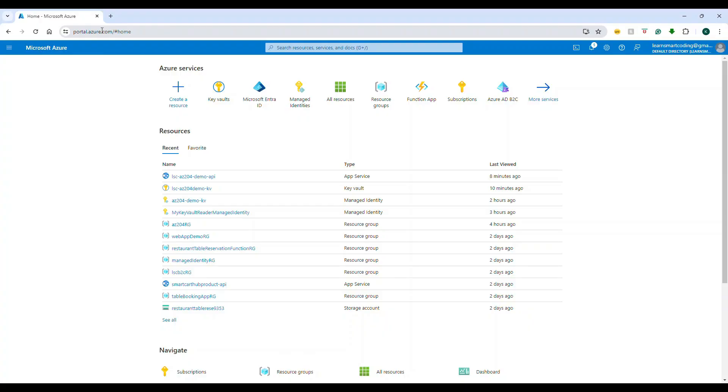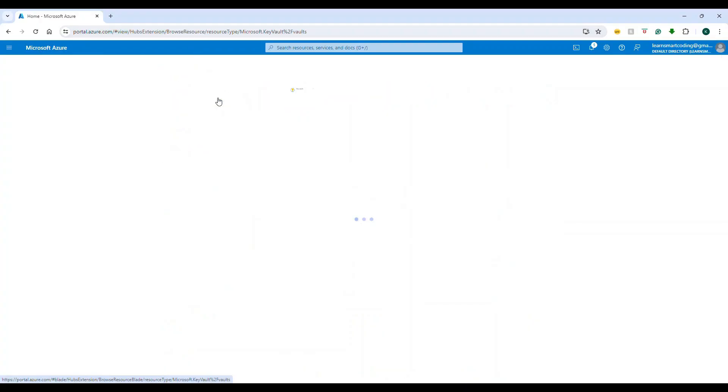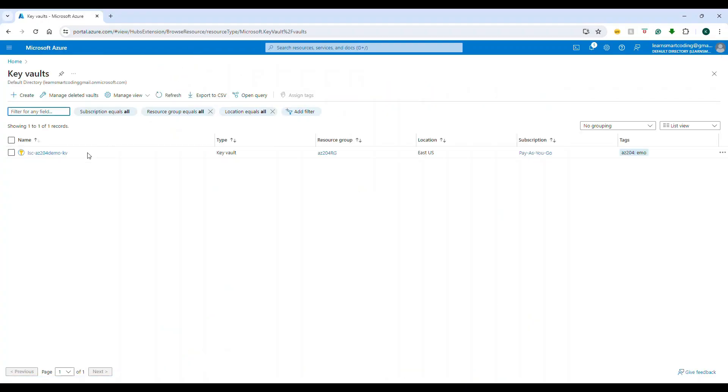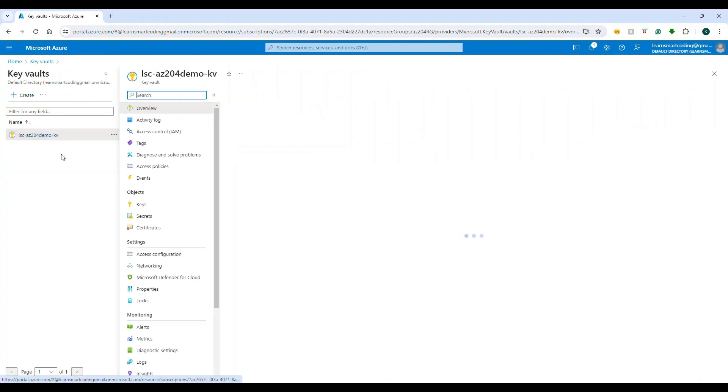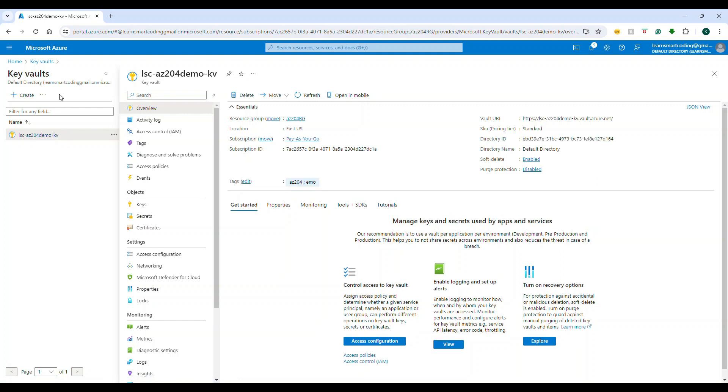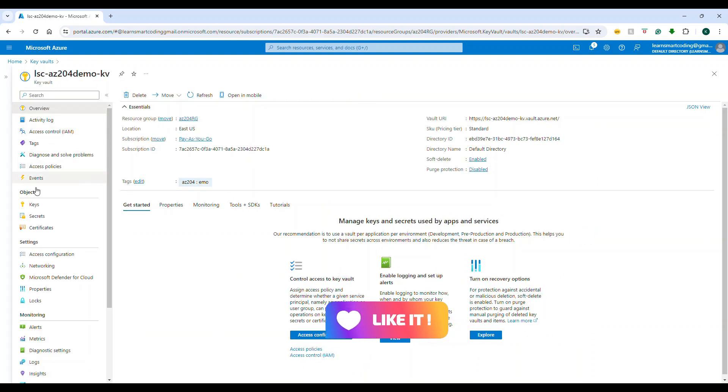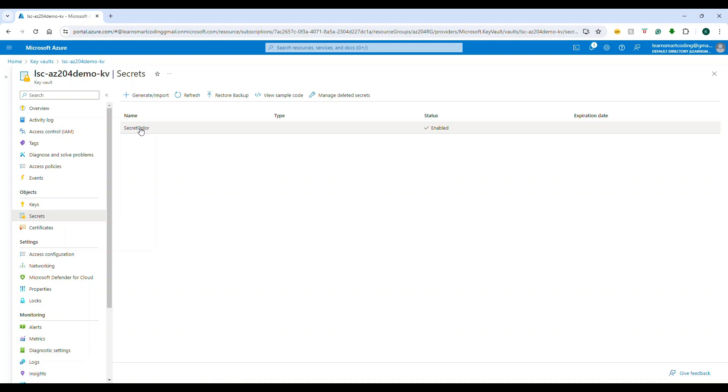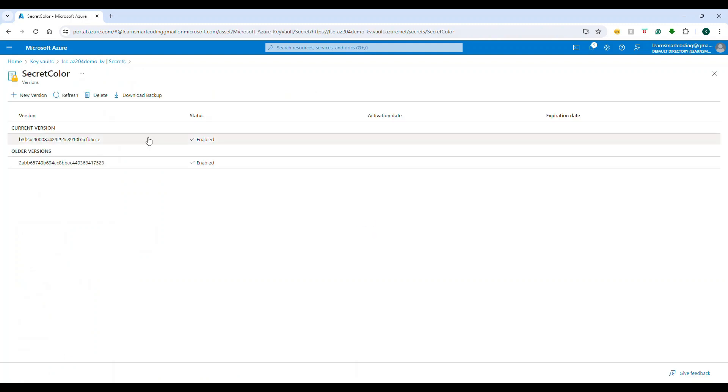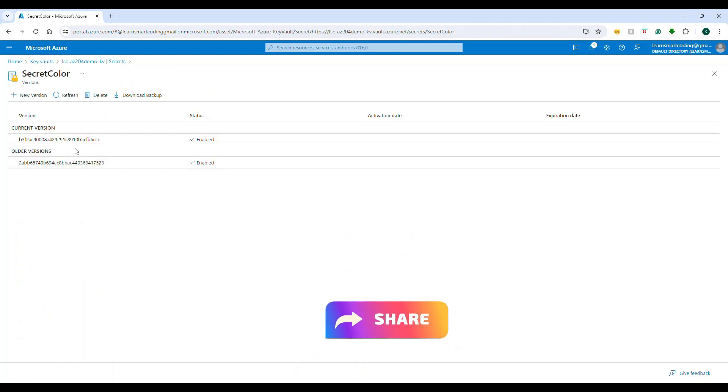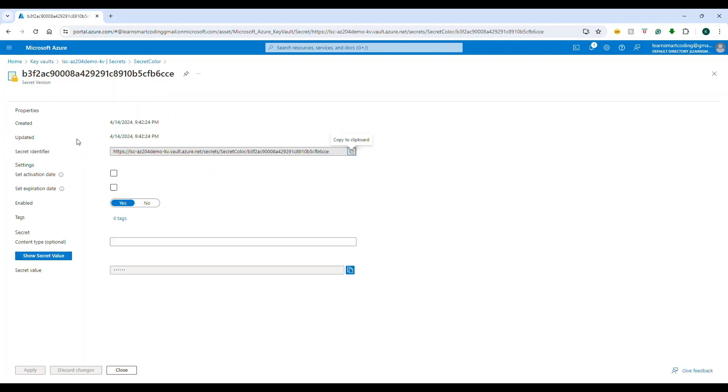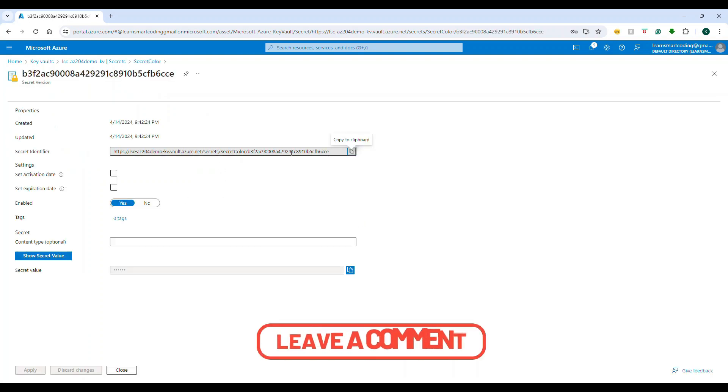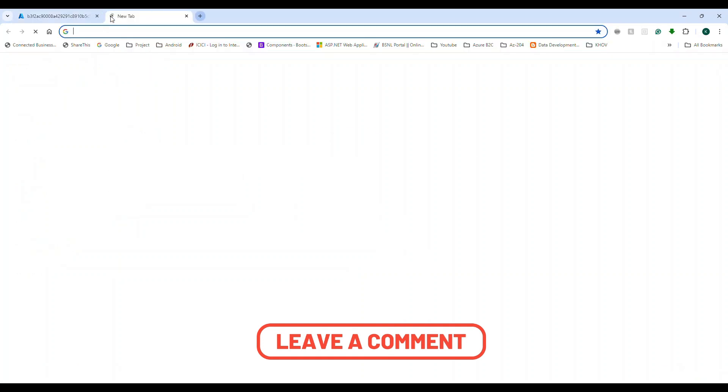Alright, so I have logged into the portal and I'm going to go to the existing Key Vault. This is the Key Vault that I have. I'm going to go to the Secrets and this is the secret that we have. This secret has a value and it has two versions - the current version and the older version. Now if you go inside this, this is the final URL. It will have the URL slash the secret name and then the version number.